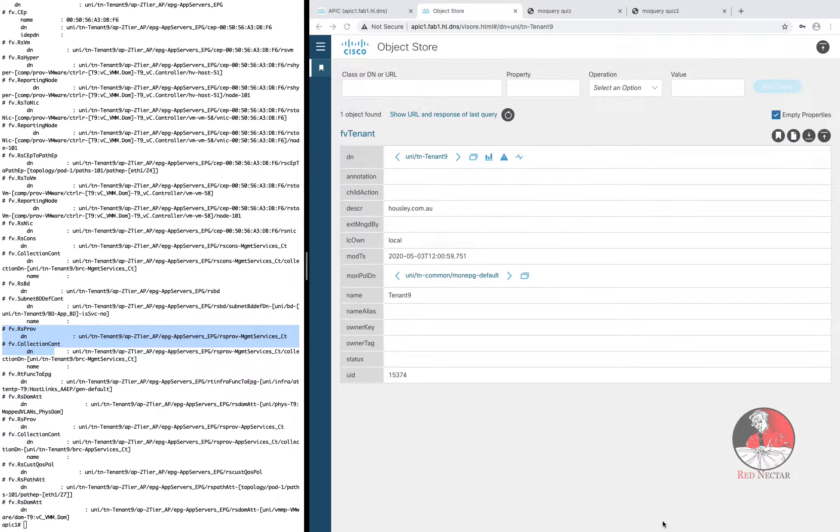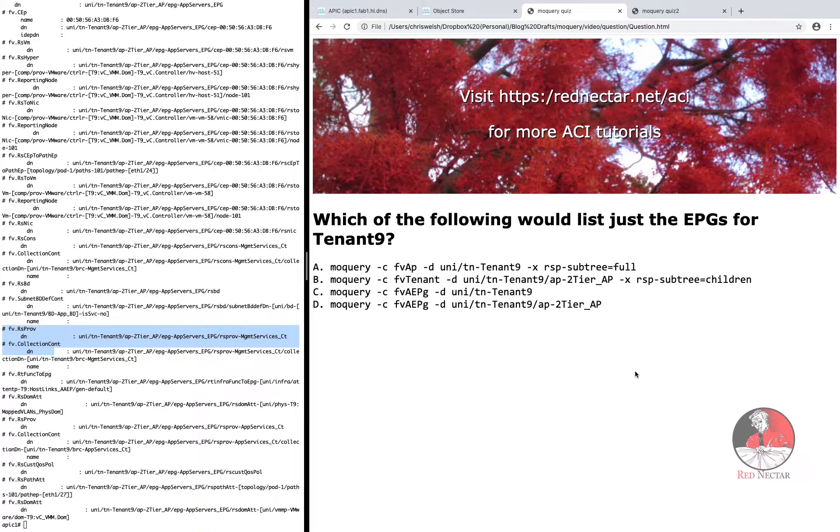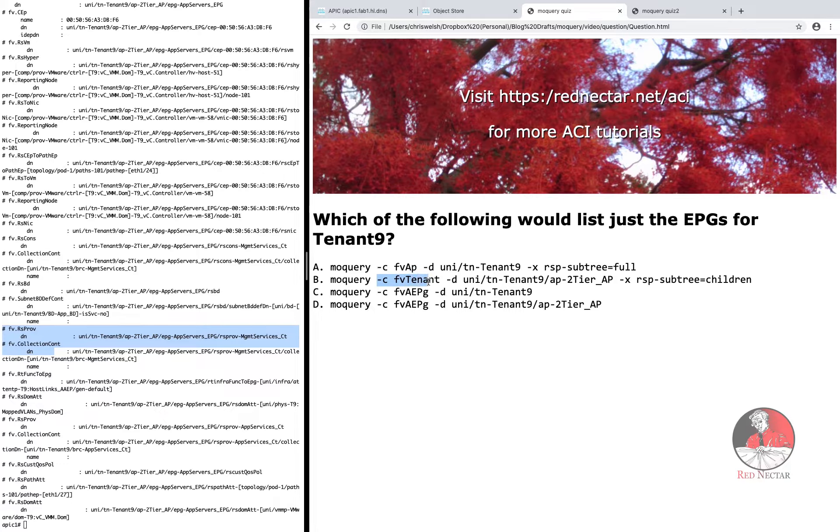But if you're up for the challenge, see if you can work out which of the following would list just the EPGs for tenant9. Remember the minus X RSP subtree equals option acts on the class, not the distinguished name.